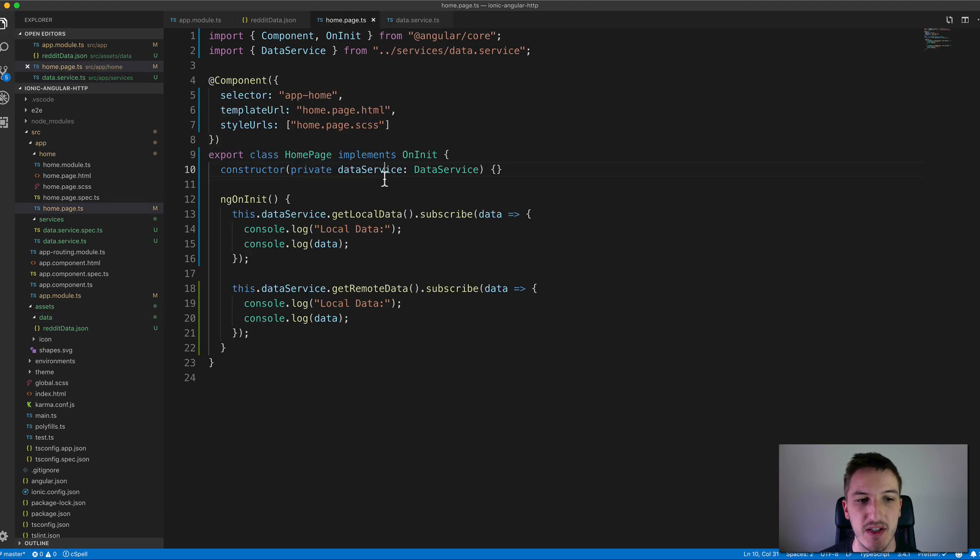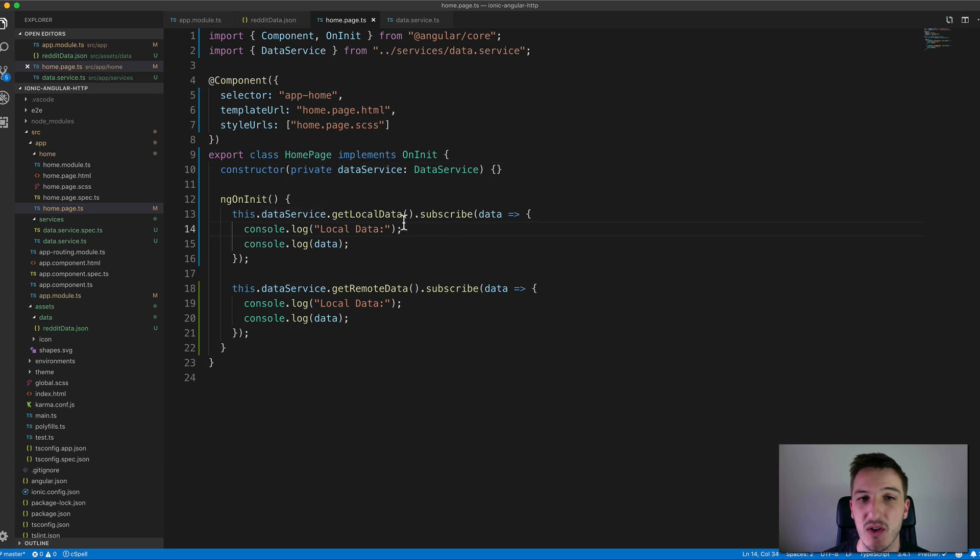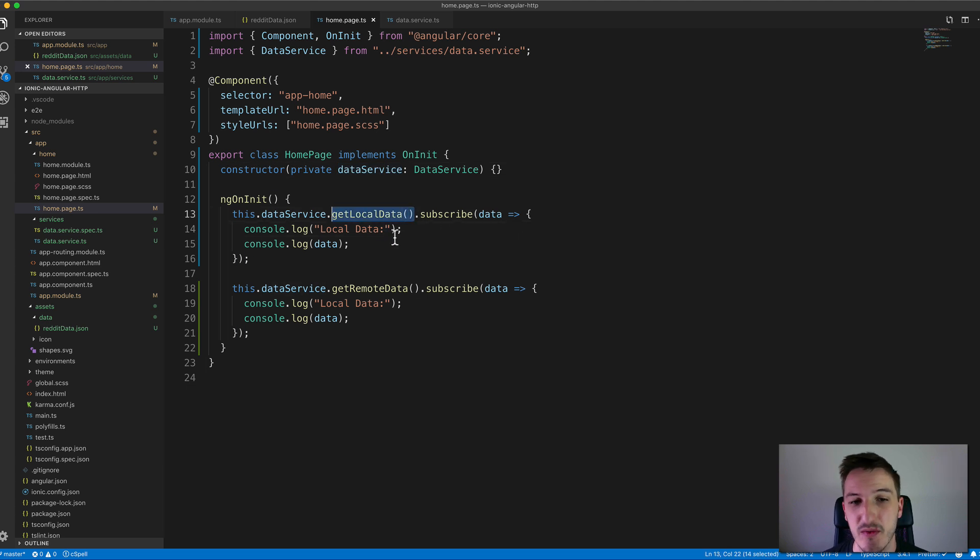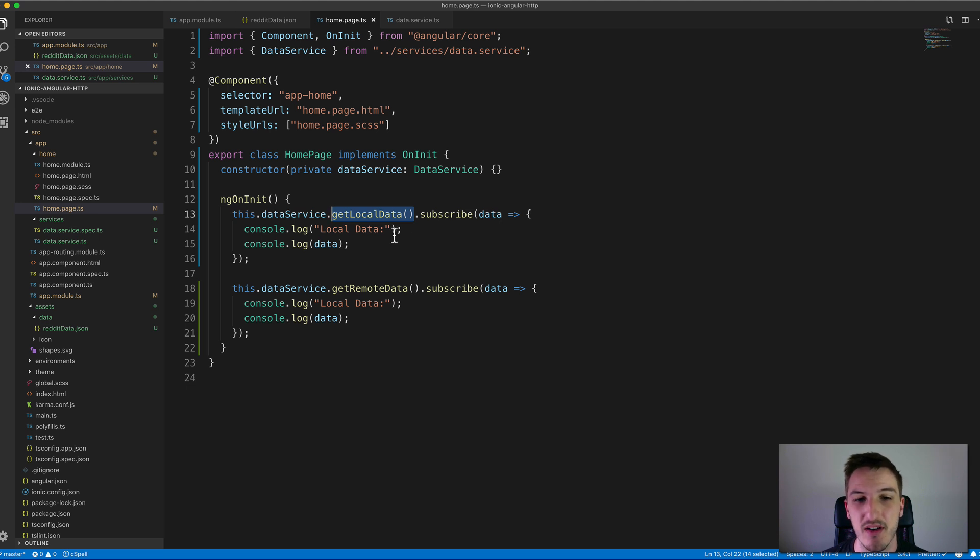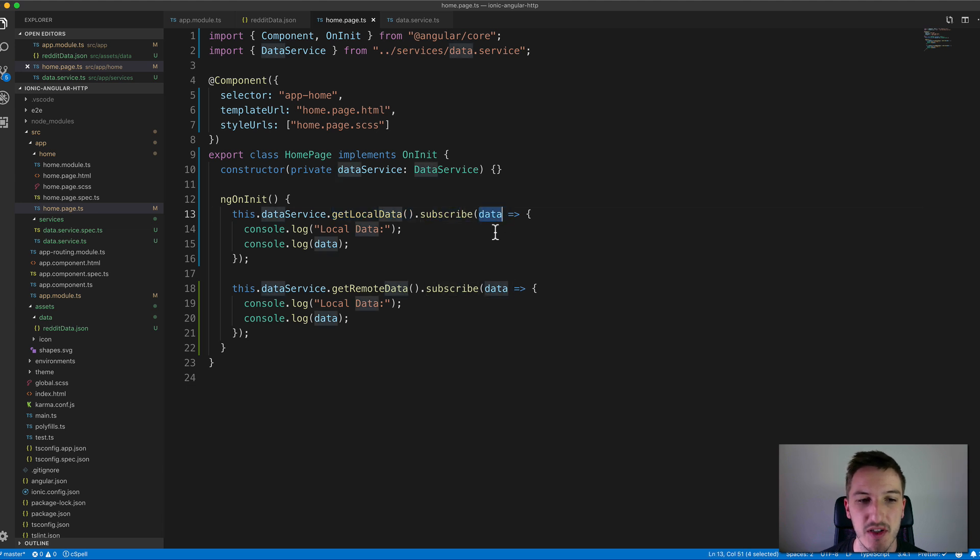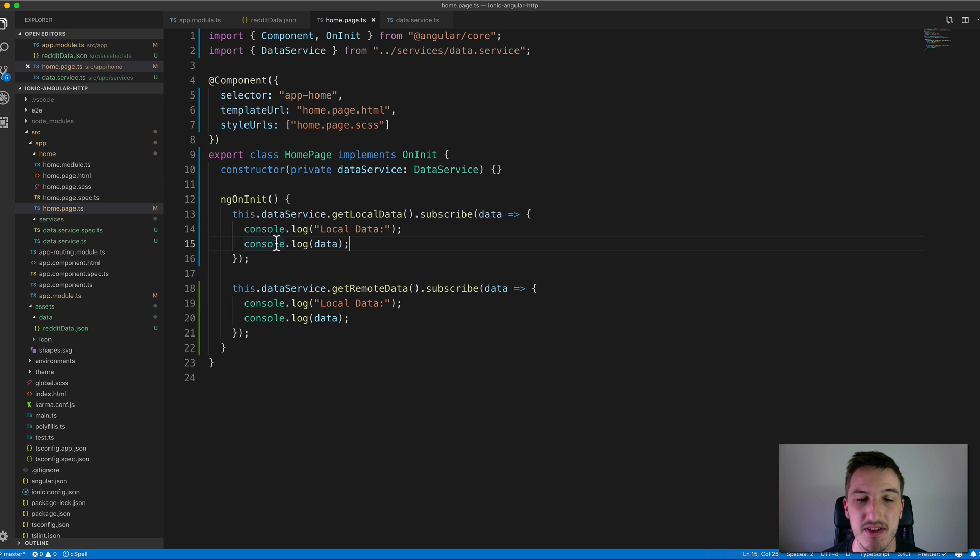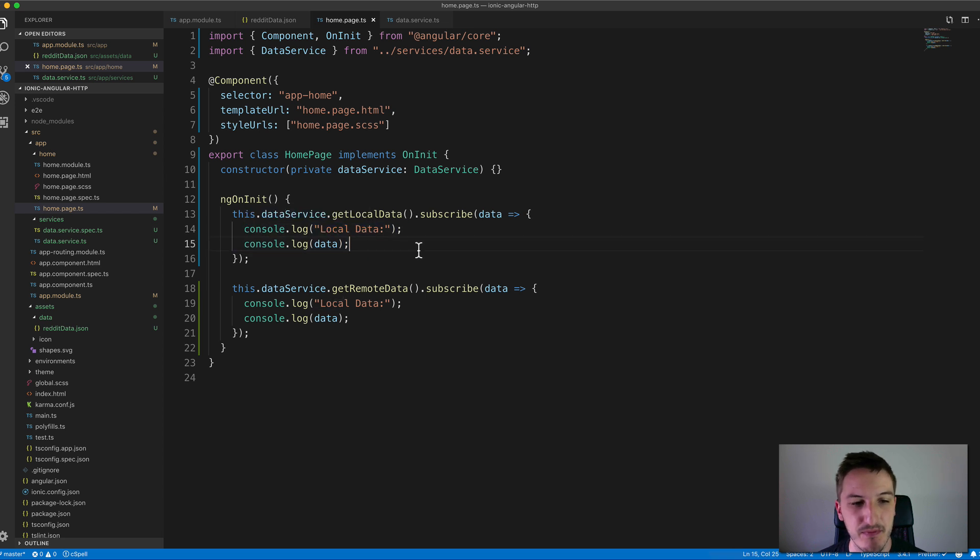In here we have our home page making a call to these different methods. This is going to return that observable that the HTTP.get method is returning for us. We subscribe to that and then we can do whatever we like with the data that it returns. In this case we're just logging it out.